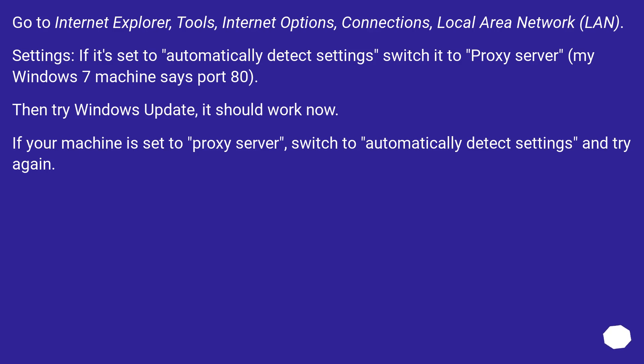Go to Internet Explorer, Tools, Internet Options, Connections, Local Area Network (LAN) Settings. If it's set to Automatically Detect Settings switch it to Proxy Server, my Windows 7 machine says Port 80. Then try Windows Update, it should work now. If your machine is set to Proxy Server, switch to Automatically Detect Settings and try again.